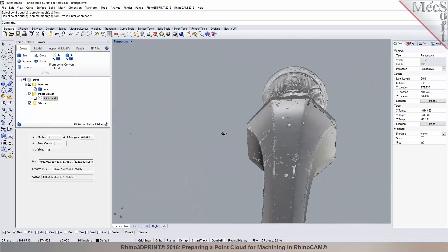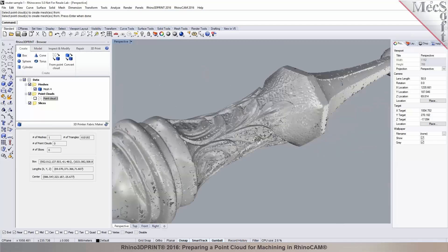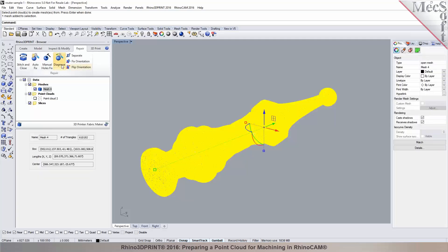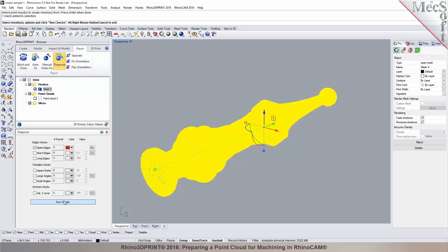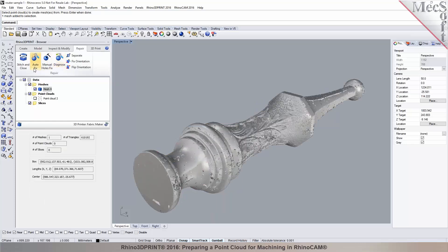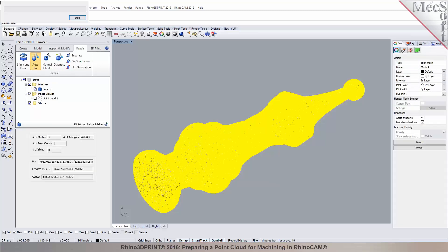We got a pretty good mesh here. The mesh has over 600,000 triangles on it. Let's go ahead and perform a diagnostic check — you'll see there are about 130,000 open edges. We'll do the same process: run autofix. The autofix could take anywhere from a few seconds to a few minutes. While this is processing, there are a lot more features available in 3D Print, like offsetting a mesh and mesh splitting.